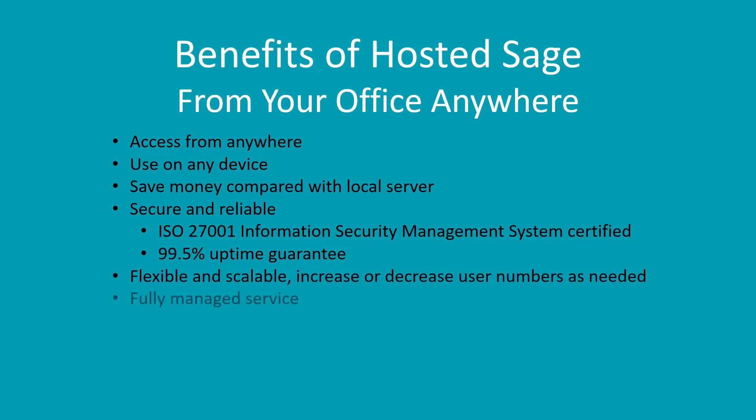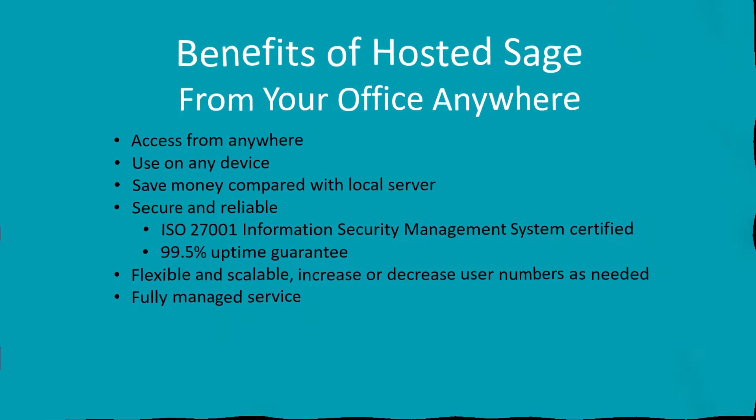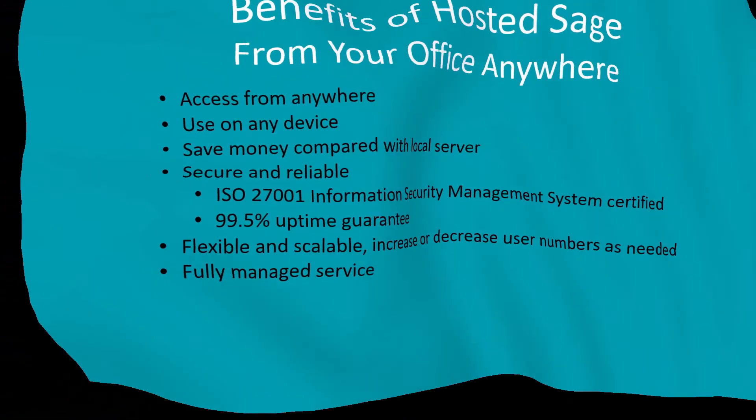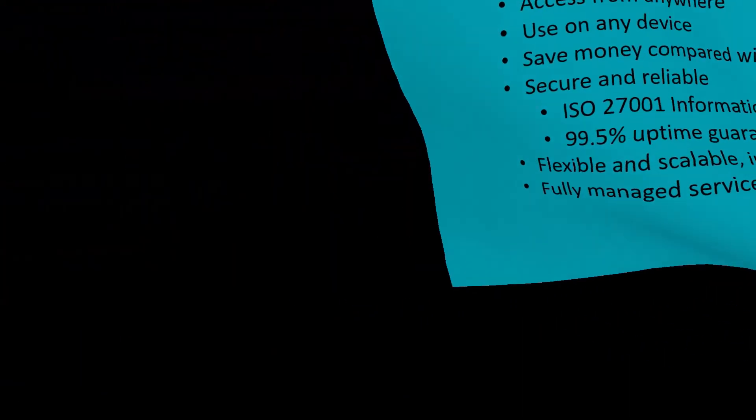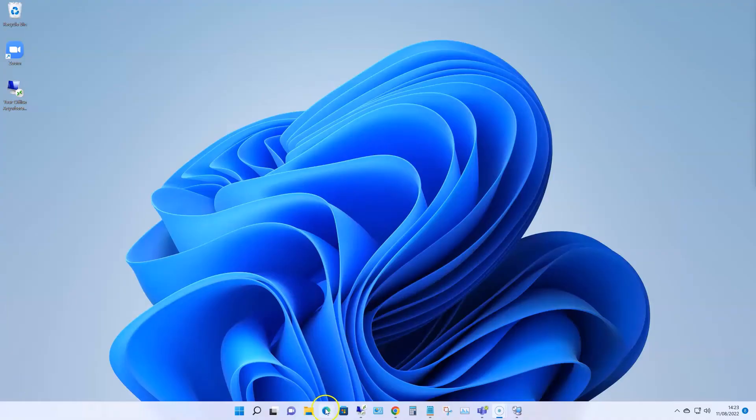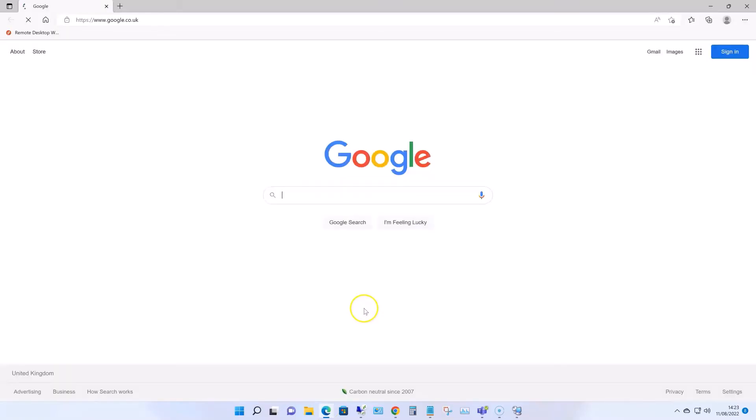It's a fully managed service, so we look after all the IT side of things, backing up your data, managing your device, Windows updates, and fixing anything should anything ever go wrong.